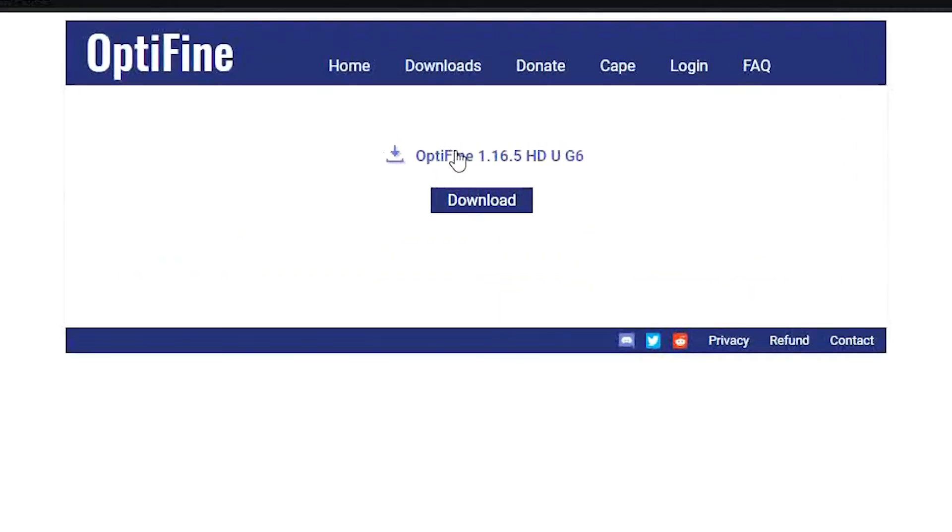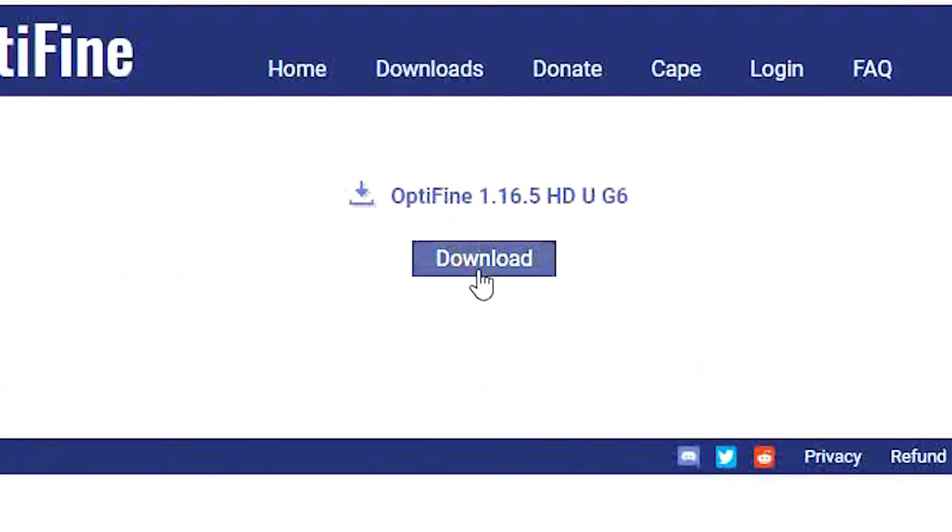Finally, you'll be redirected again to a page with the download button that you can press to start the download.